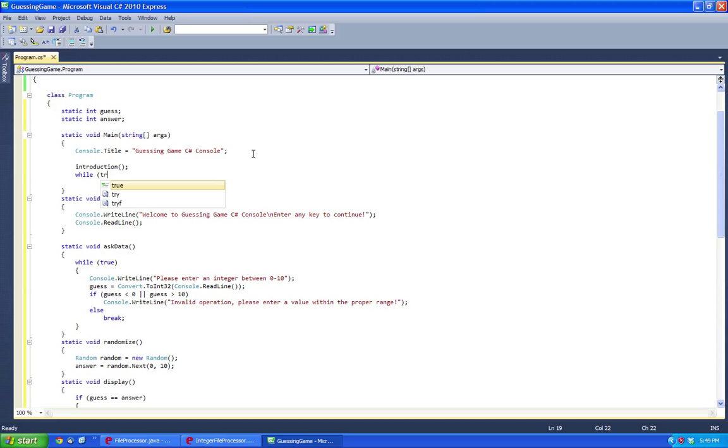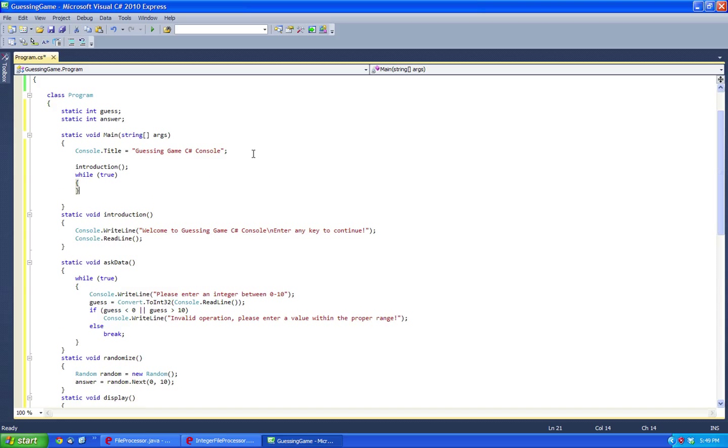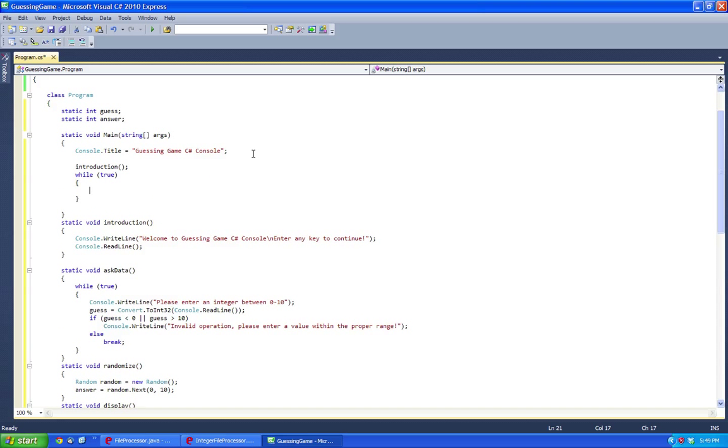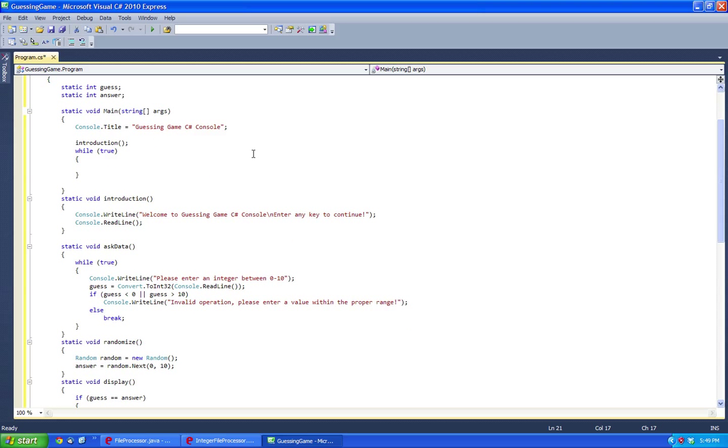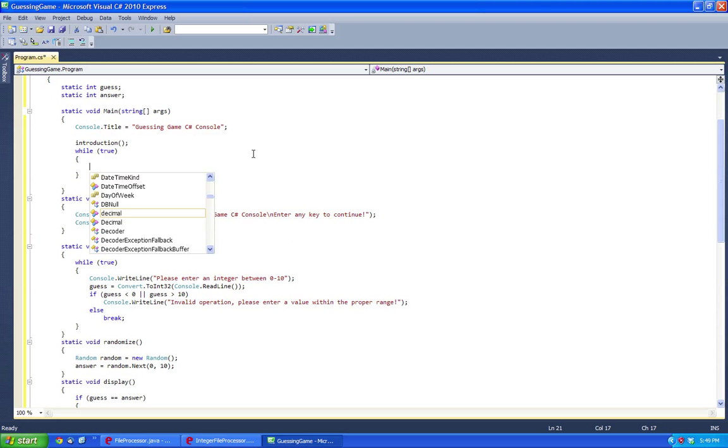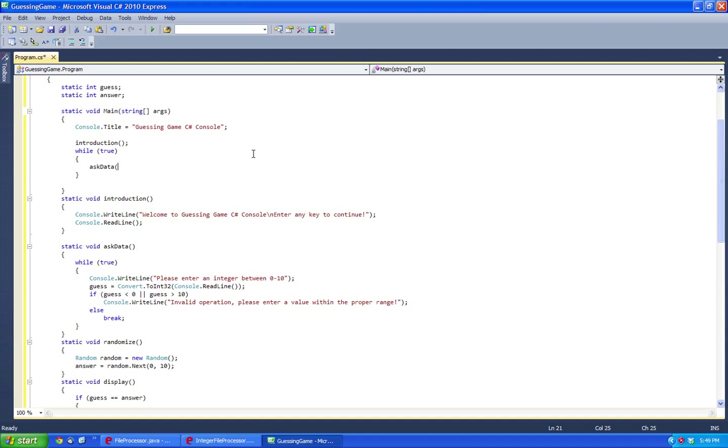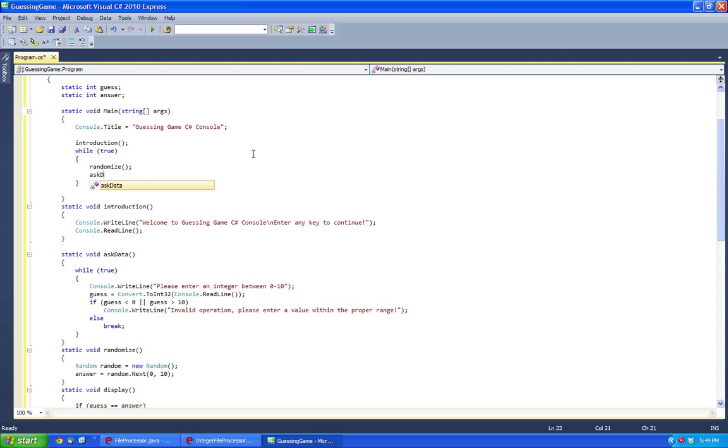While we're going to call true, and do askData, we're going to first randomize, askData.